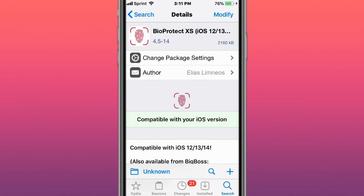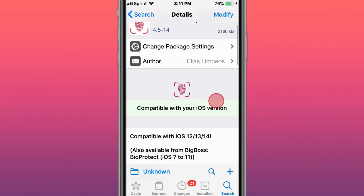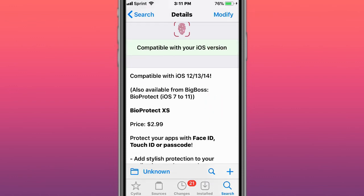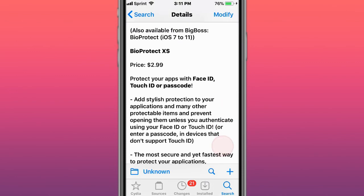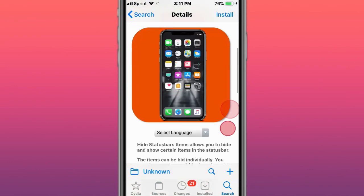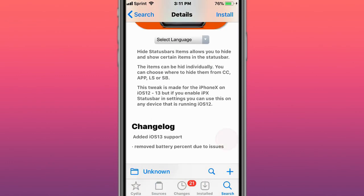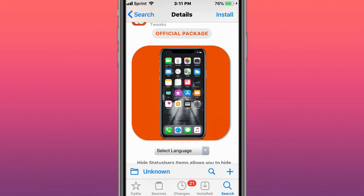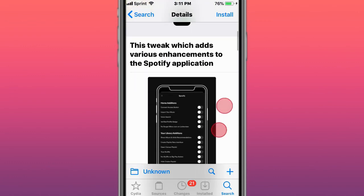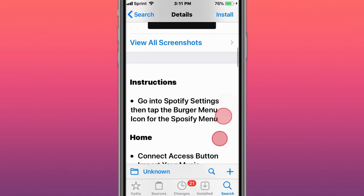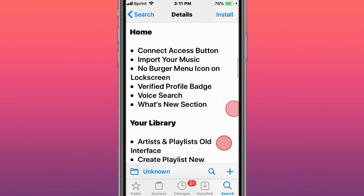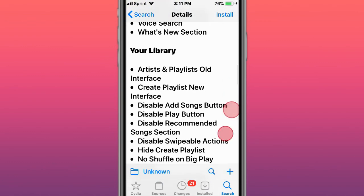This is called Hide Status Bar Items X - allows you to hide and show certain items on the status bar. This is called Spotify Tweak which adds various enhancements to the Spotify application with all these features.